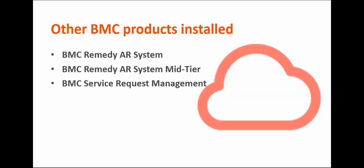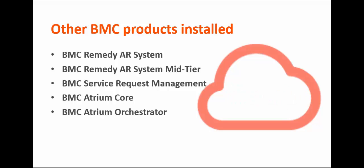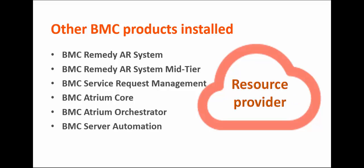BMC Service Request Management and BMC Atrium Core, which are used for cloud self-service and the service catalog. BMC Atrium Orchestrator, which is used for cloud provisioning. BMC Server Automation, a resource provider for various types of infrastructure compute resources, such as physical servers and virtual machines.